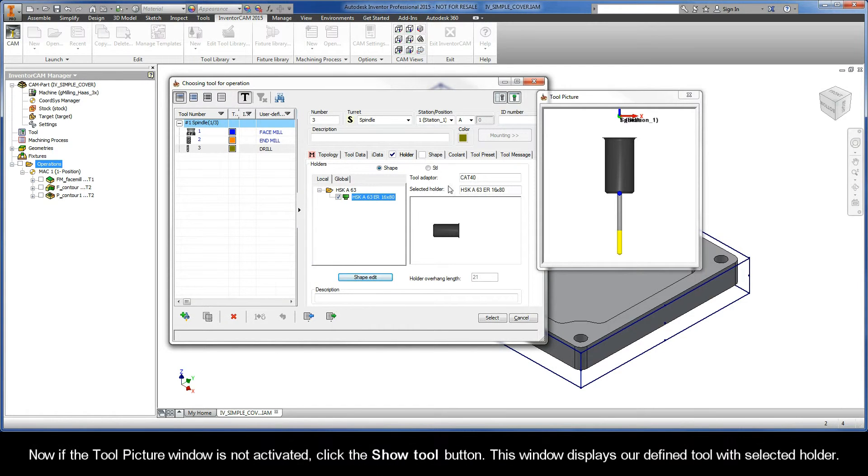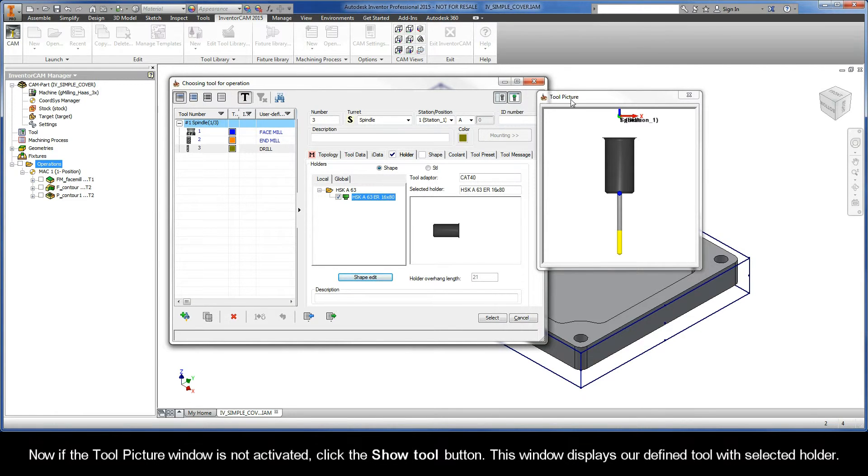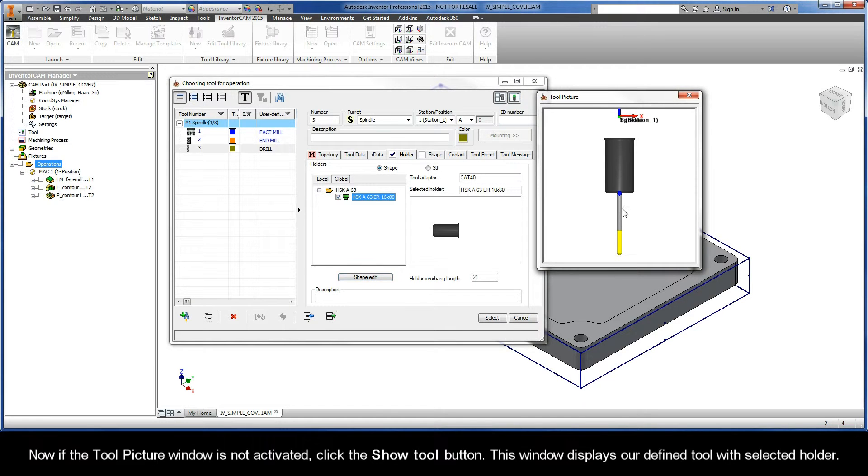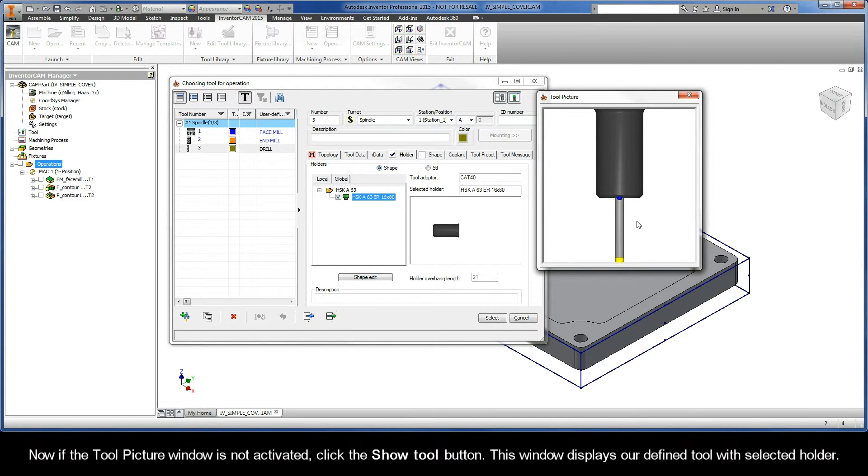Now, if the Tool Picture window is not activated, click the Show Tool button. This window displays our defined tool with selected holder.